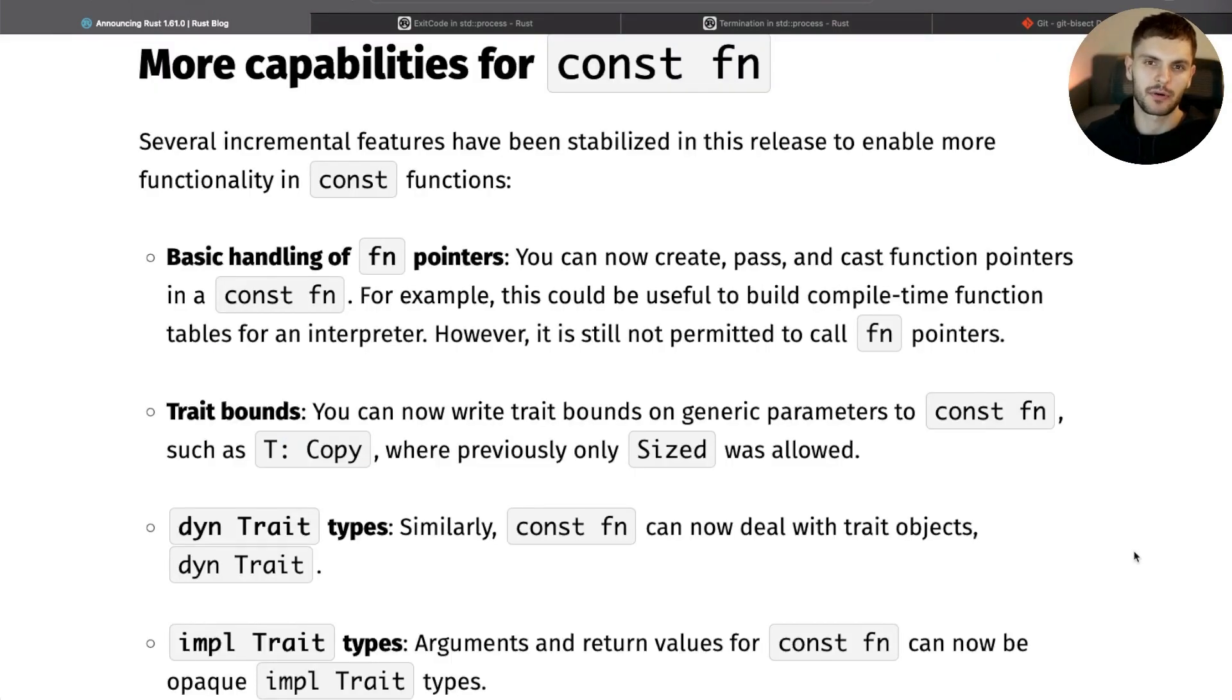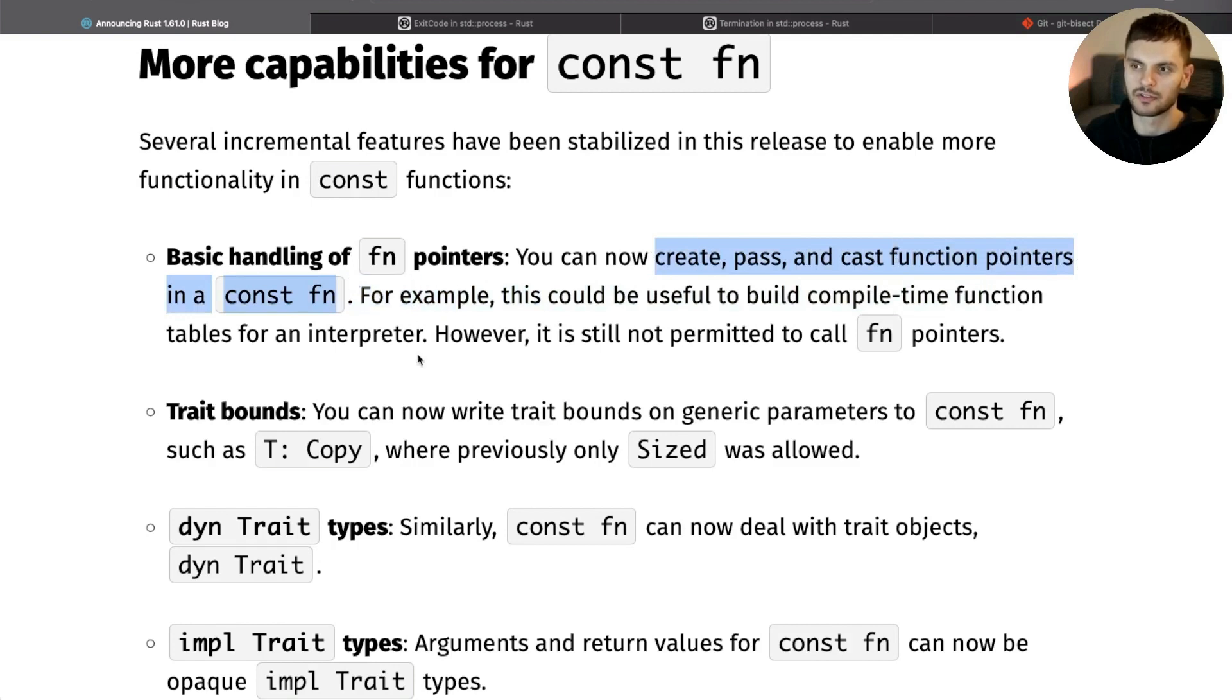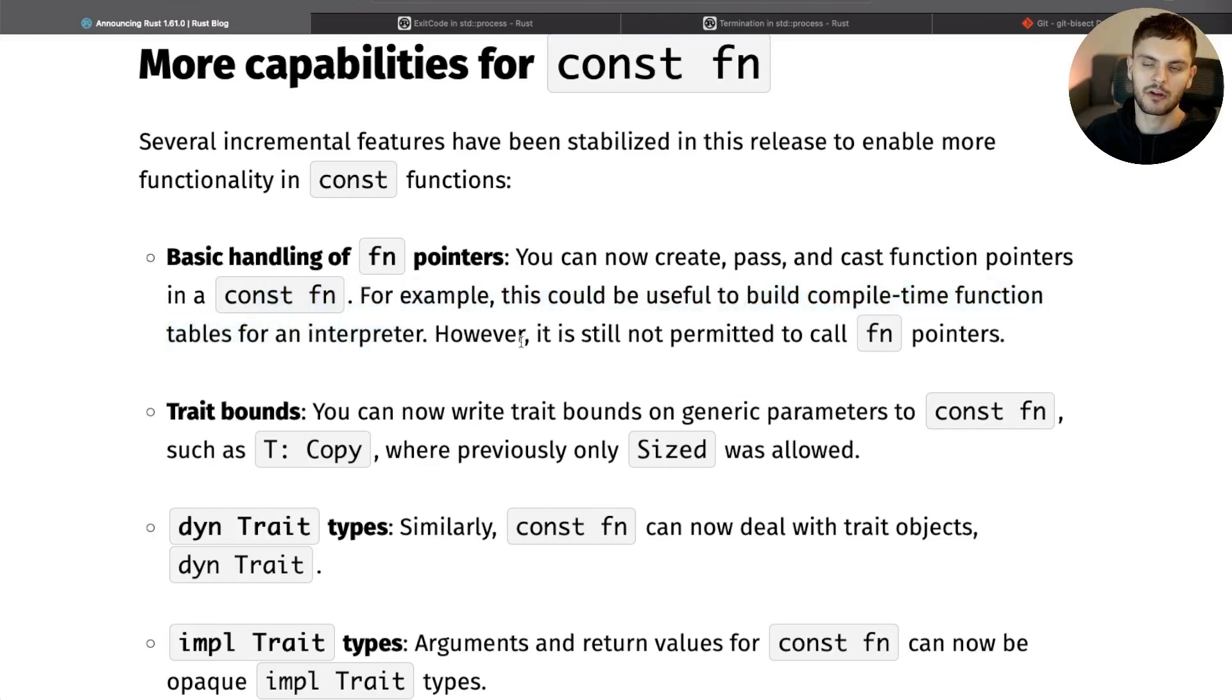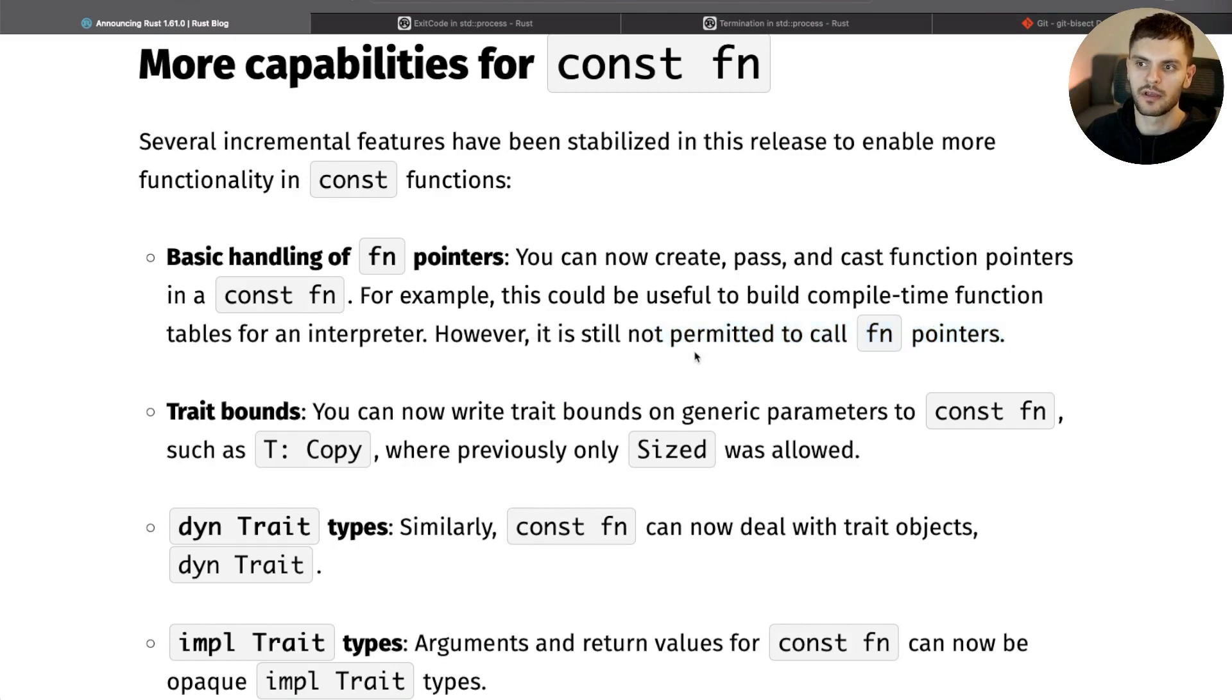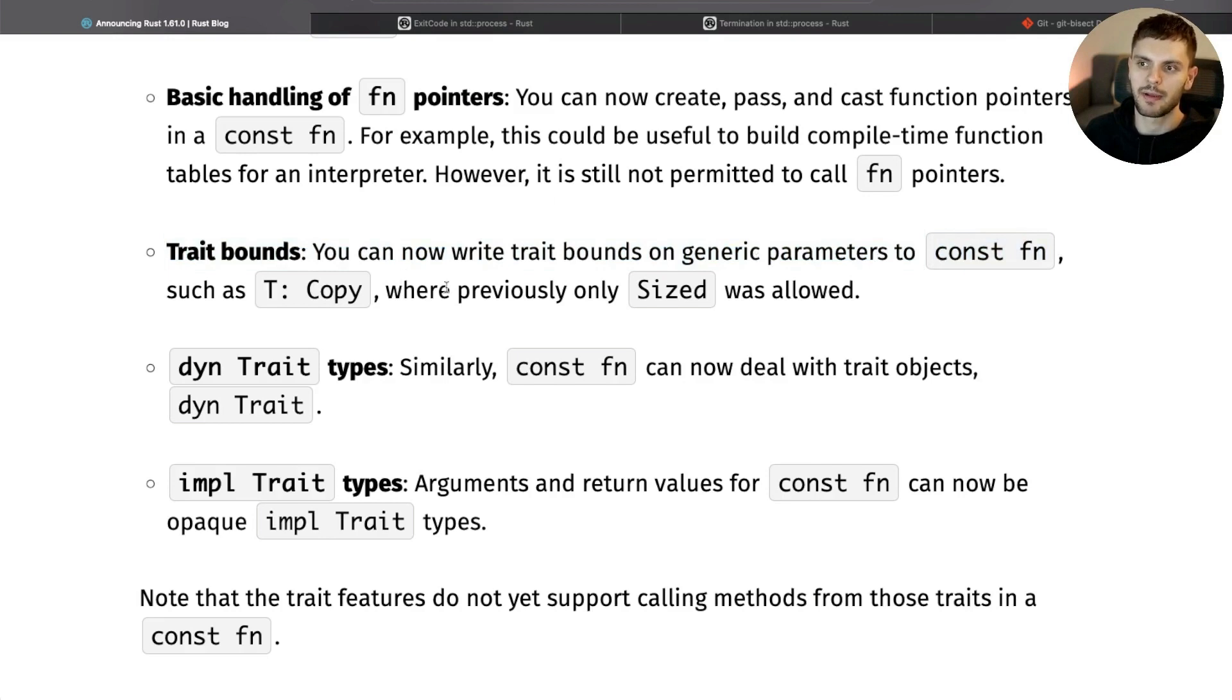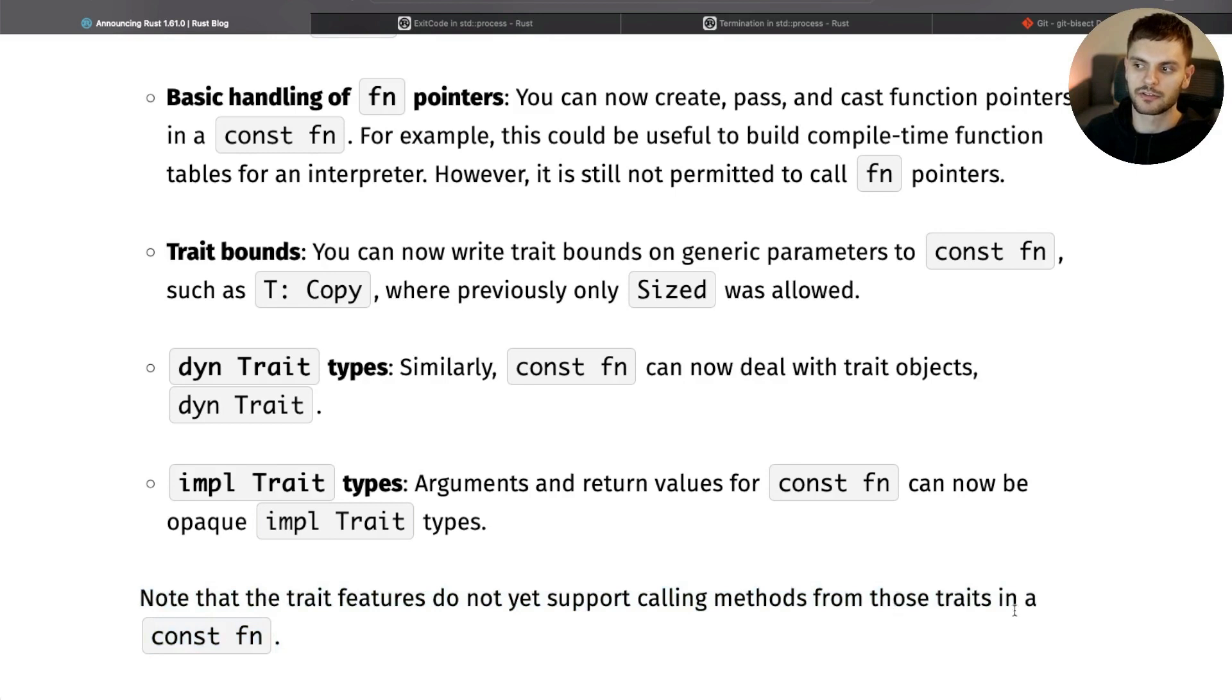In this release, some more capabilities were added to constant functions. You are now allowed to create, pass, and cast function pointers inside of const functions. This could be useful for things like building a compile-time function table. However, the caveat here is that at this moment, you're still not allowed to call function pointers from within const functions. If a const function has generic parameters, you are now allowed to add trait bounds to those generics. Const functions can now also handle trait objects and impl Trait types. The one note here is that those trait features do not support calling methods on the traits in const functions as of this moment.